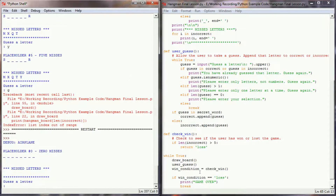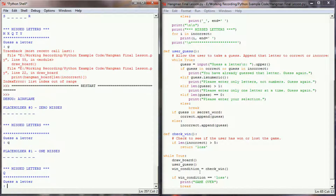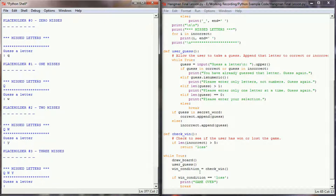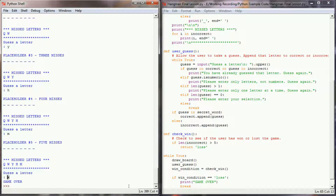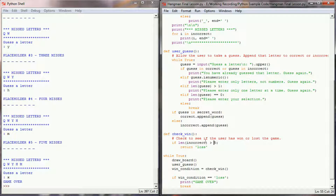Let's run this program. The word is 'airplane', so let's try Q, W, Y, H — so we have placeholder four right now with four misses. I'll go with M, and now we have five misses. Hopefully if we make another incorrect guess, we'll end the game. Let's select X. When we selected X, check_win ran and said the length of incorrect letters is now six. Since six is greater than five, we return 'loss', print 'game over', and break the loop. Since the loop breaks, it never gets back to draw_board and never gets the index out of range error.